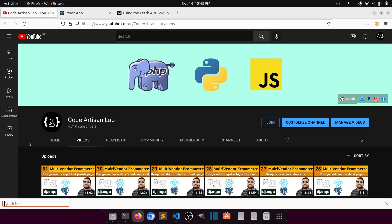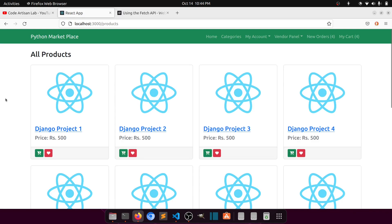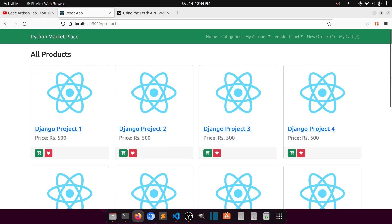Hi guys, welcome to Code Artisan Lab. This is video number 32 for a multi-vendor e-commerce website in Django with React JS. From this video, I will start working with the API and fetching data in the layouts with the help of React JS and Django REST Framework. We have almost finished our layouts, and from now we will start working with dynamic data.